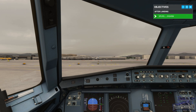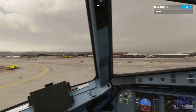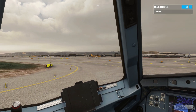Jetliner 488, left on Tango, Foxtrot November, parking stand 104. Tango, Foxtrot November, stand 104, Jetliner 488.